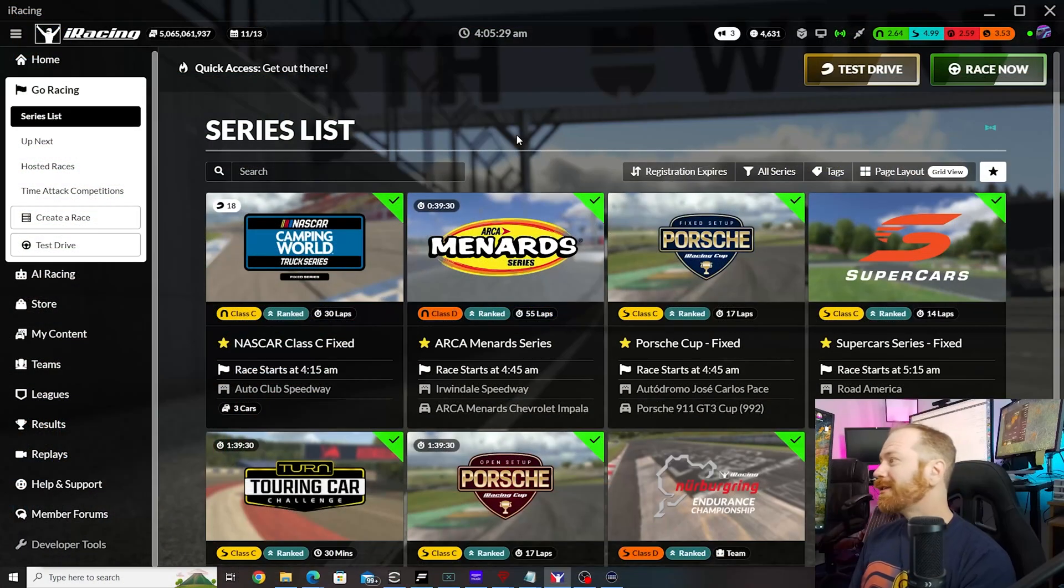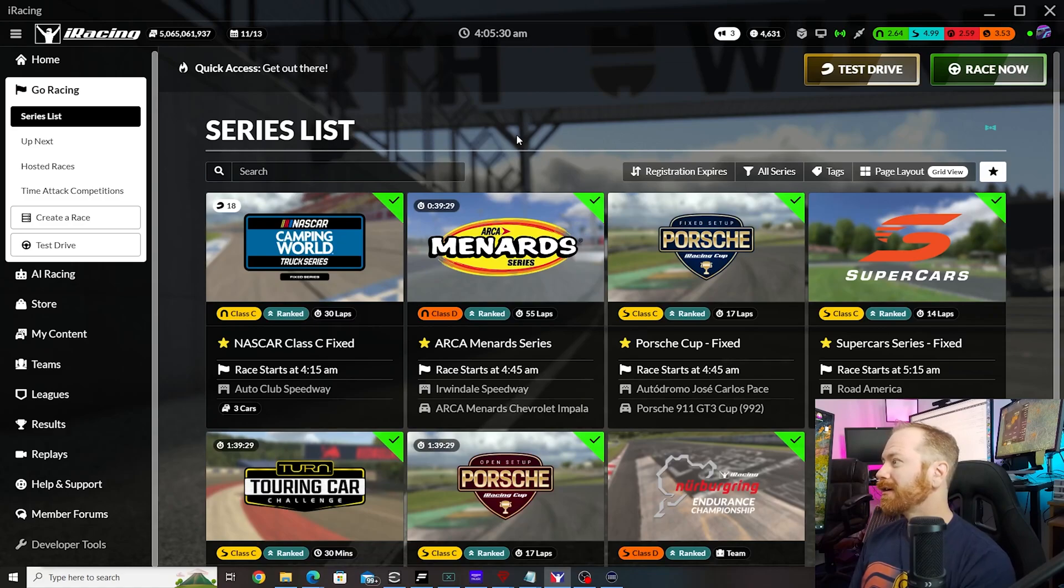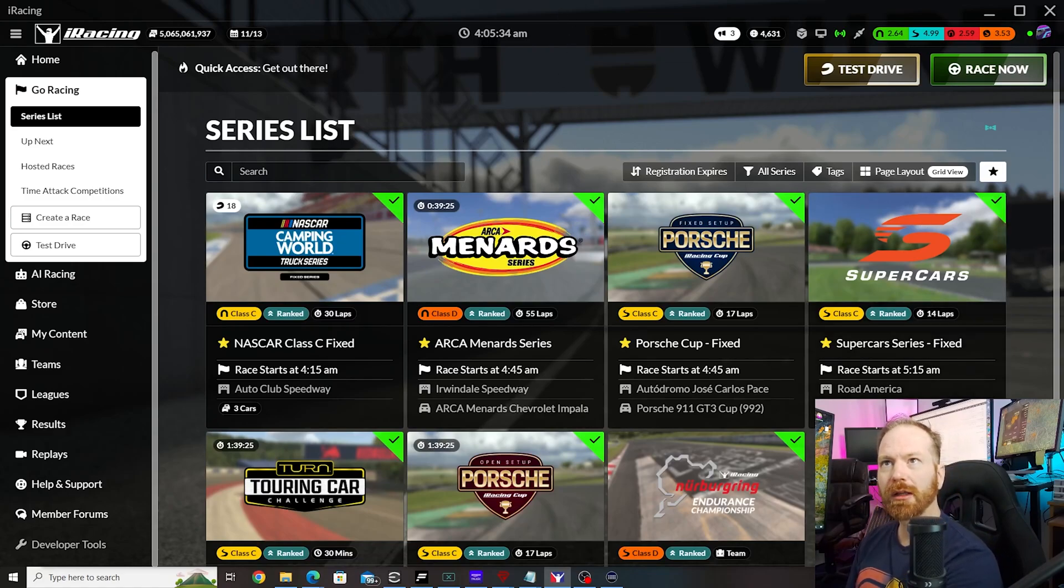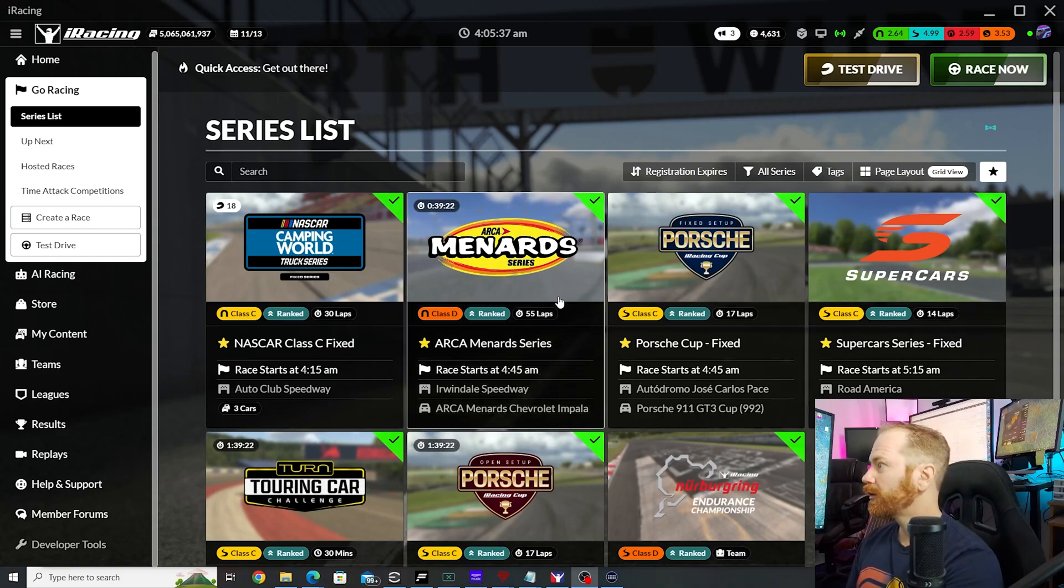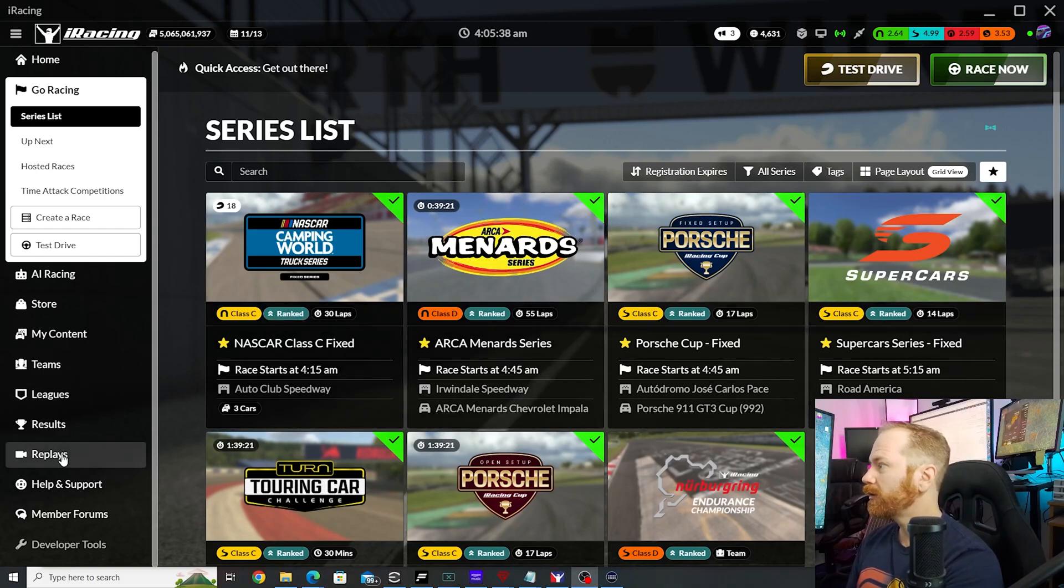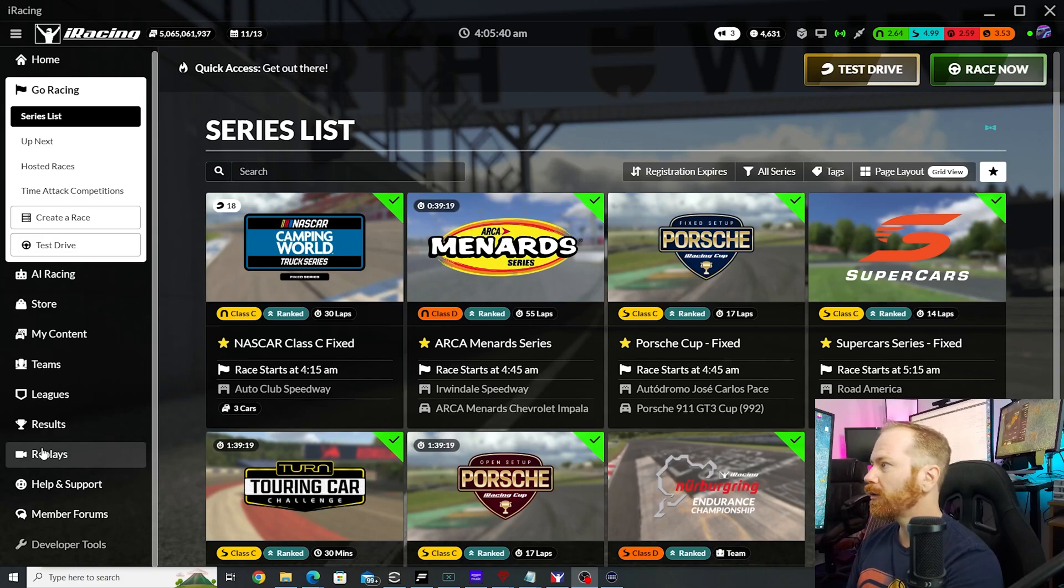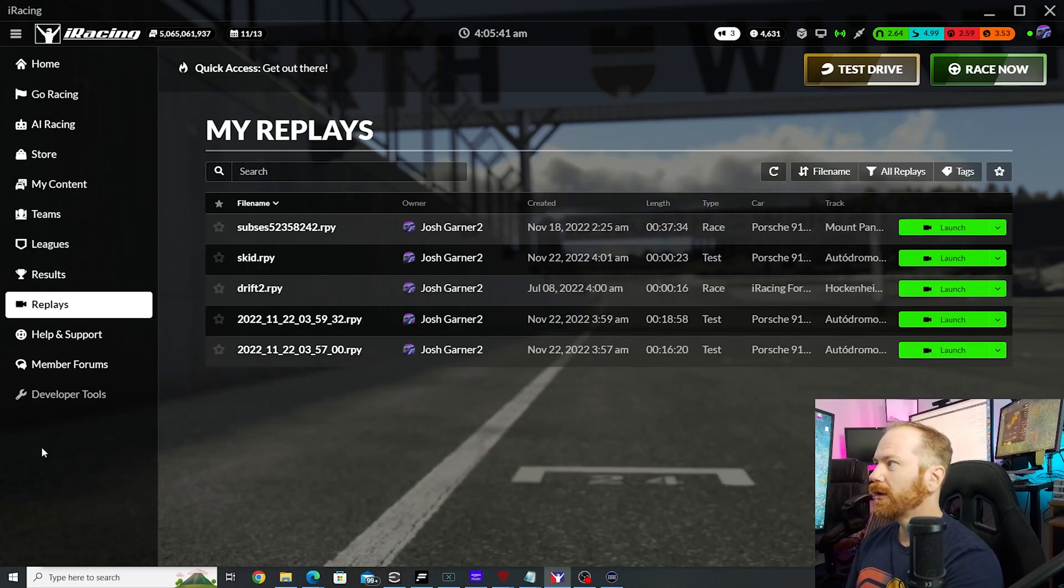All right. So, now you're asking, all right, Josh, we've got a replay saved. How do we go back and watch it? Well, there's two ways to do it. It depends on if you want to use the UI or the website.